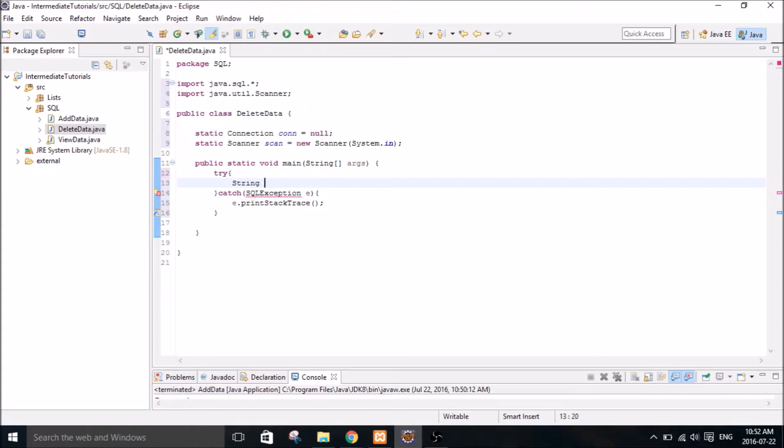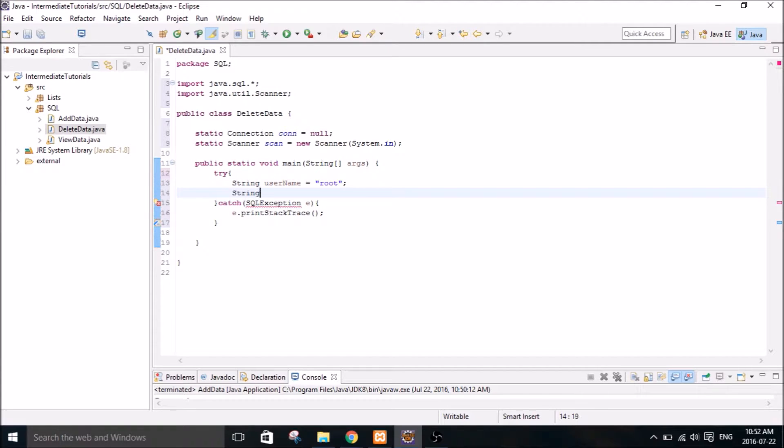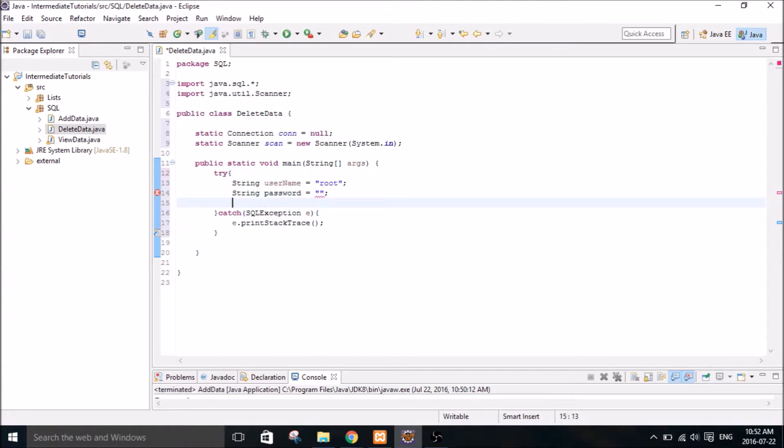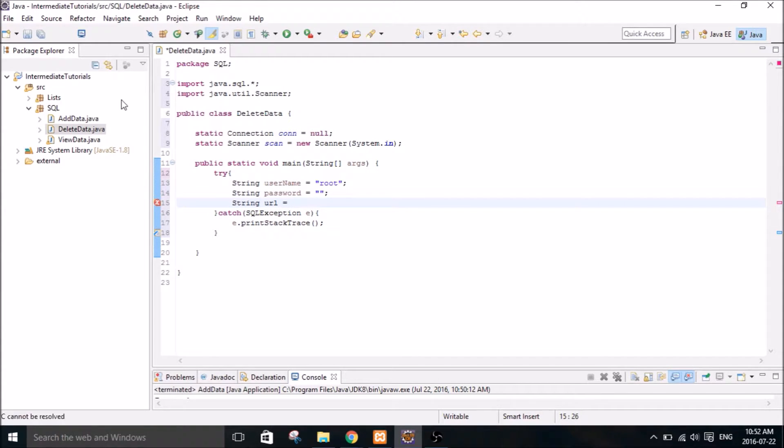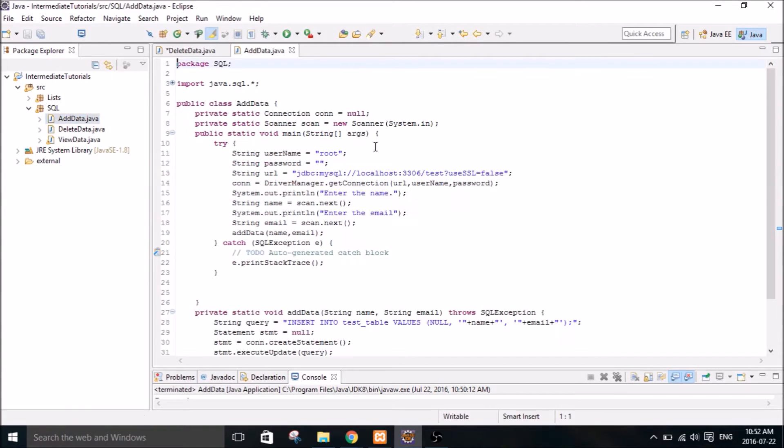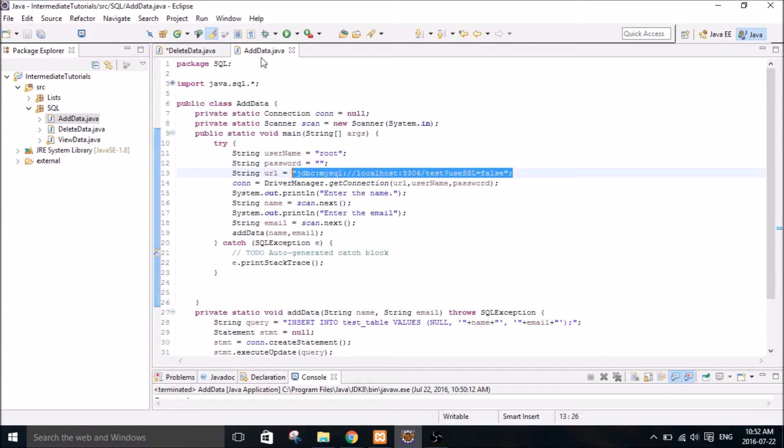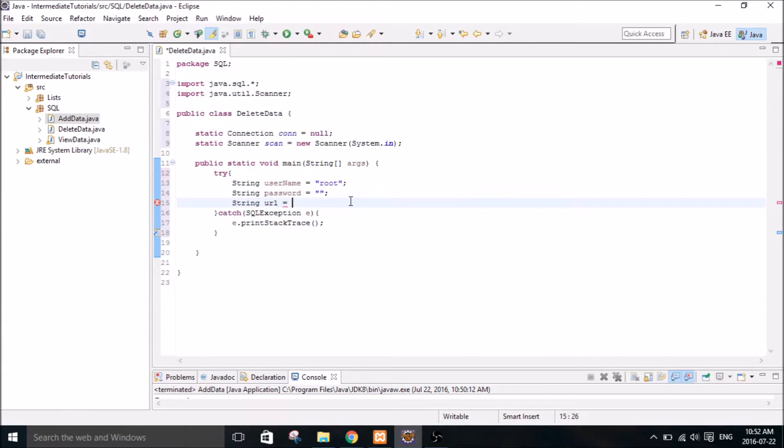And we have our username, which is root by default. And our password, which is nothing by default. And then our URL, which I'm going to copy from over here because I don't want to type it out. And test database, yep.